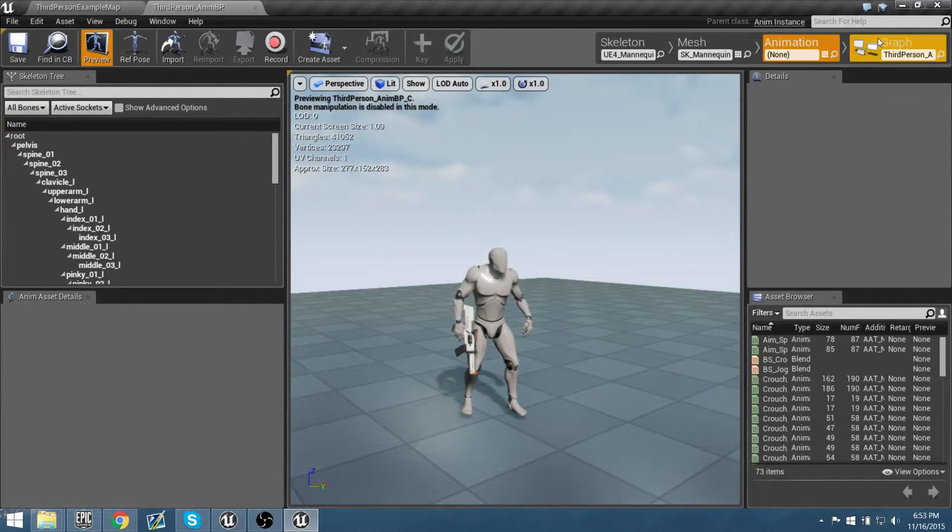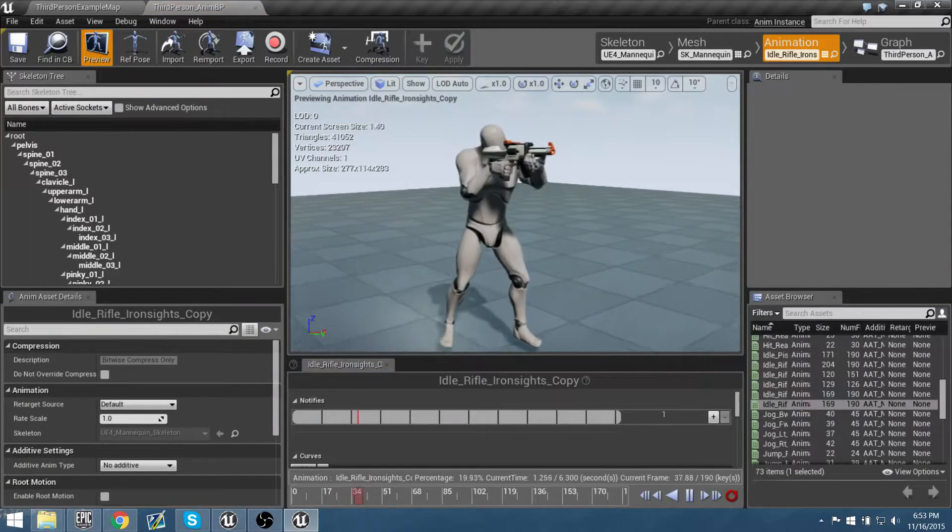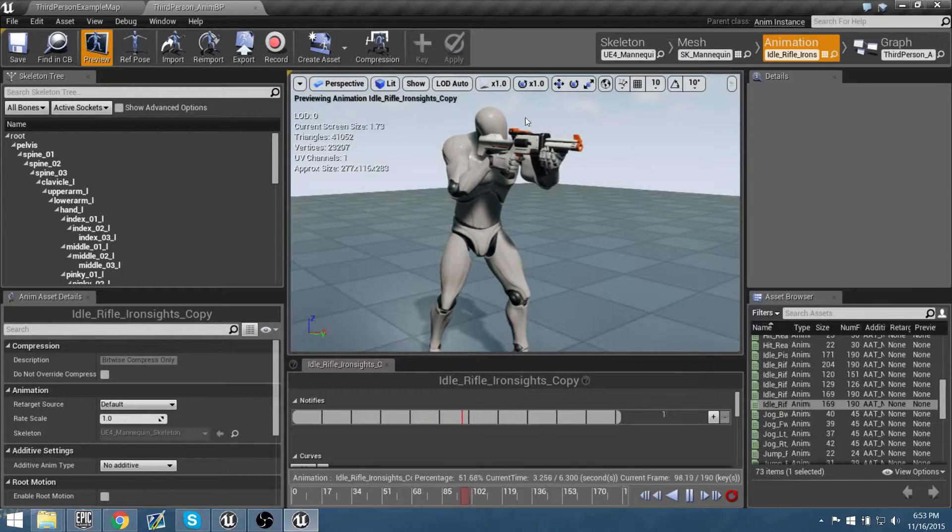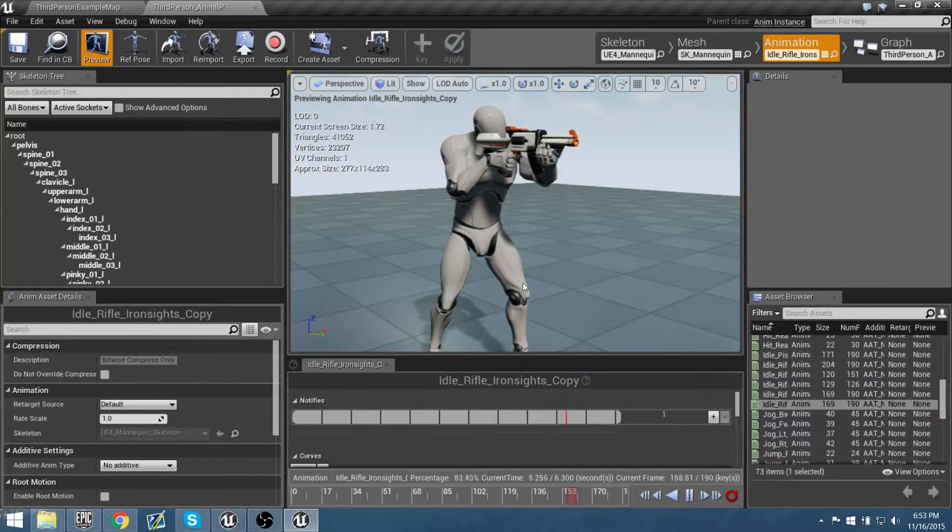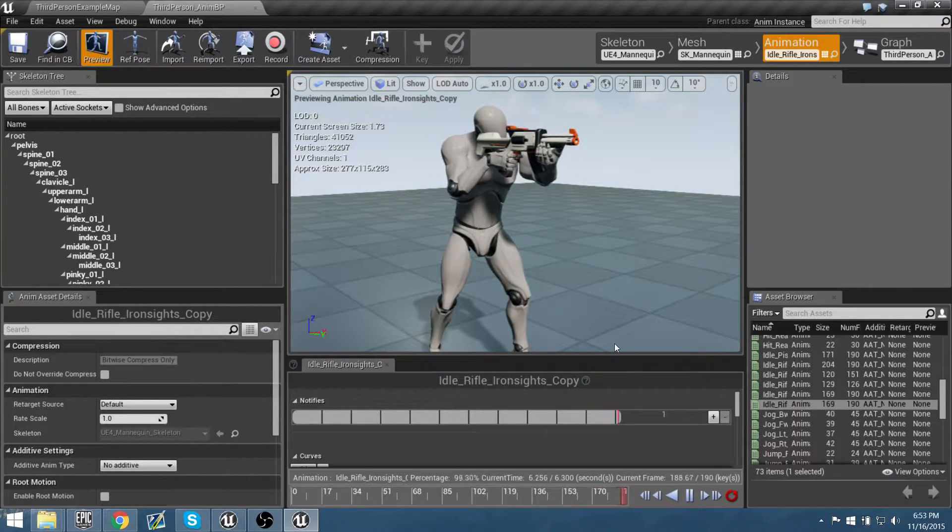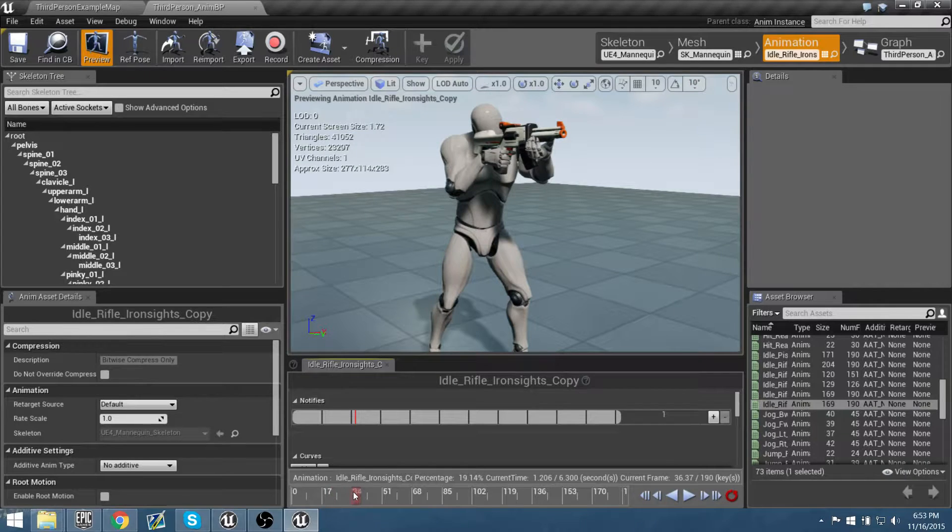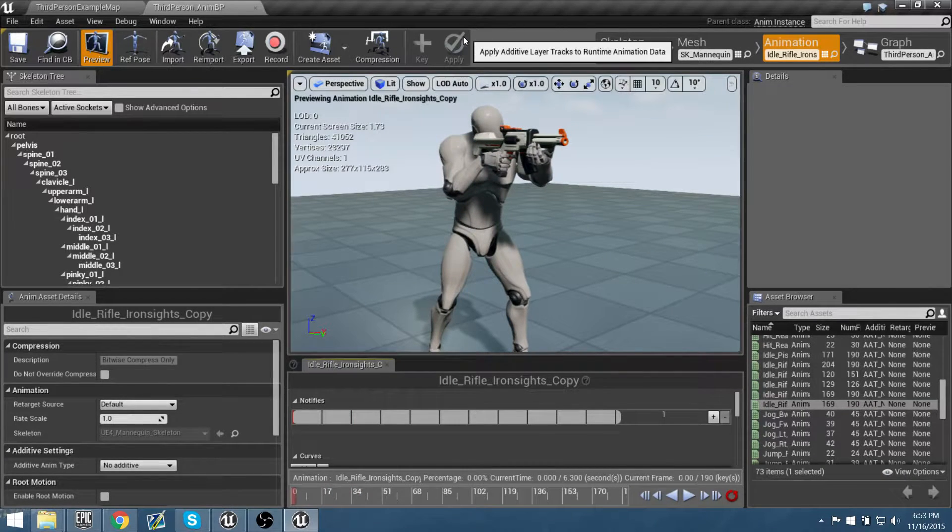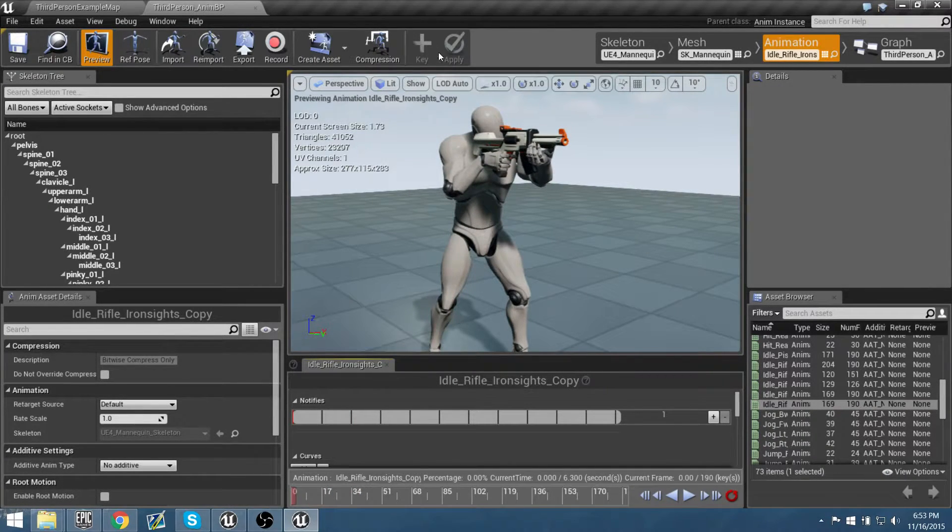So if we go into graph, let's double click that. In the animation tab, we can actually modify the animations in here. Let's pause this animation, let's bring it back to zero. And if you notice at the top here, we have a key and apply.